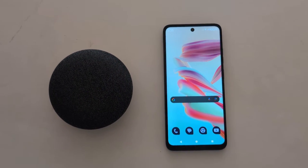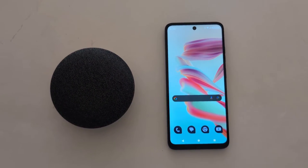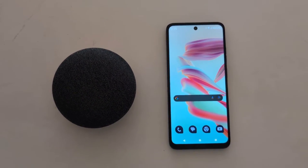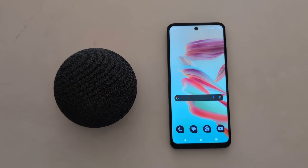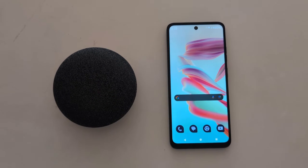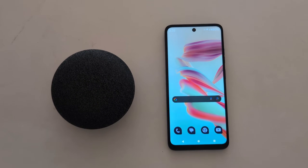How to change display size and text size on your Motorola G30 5G, G50 5G, and G60 5G.